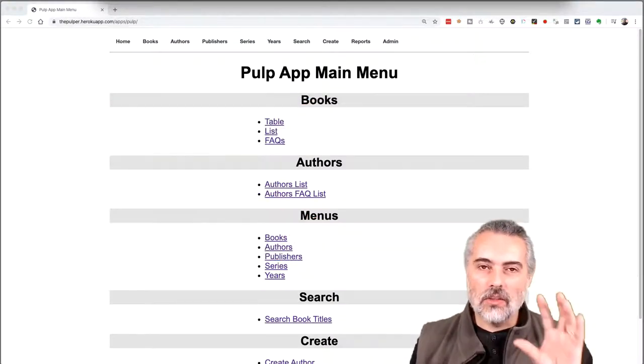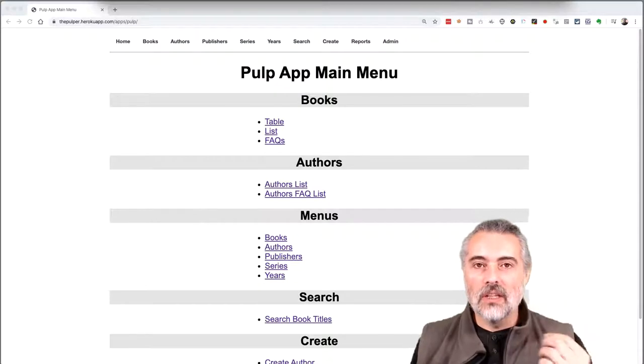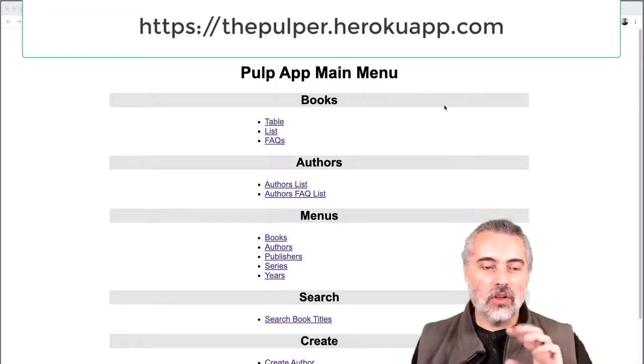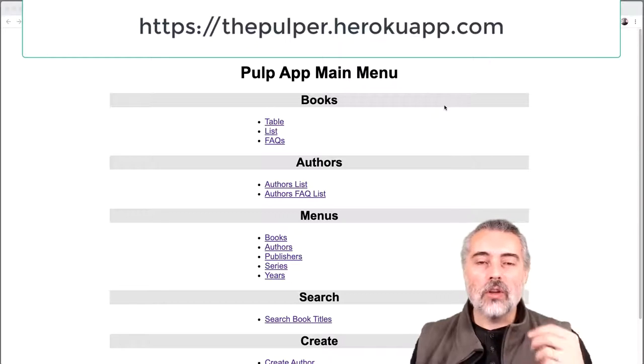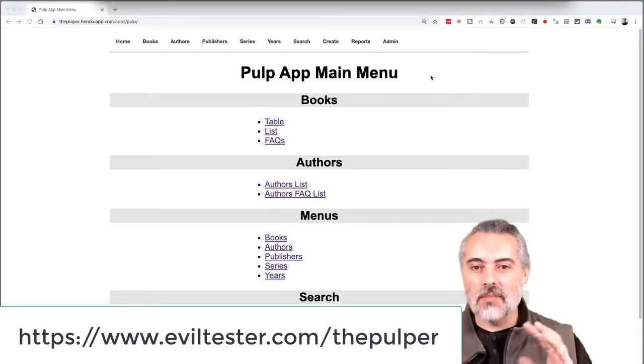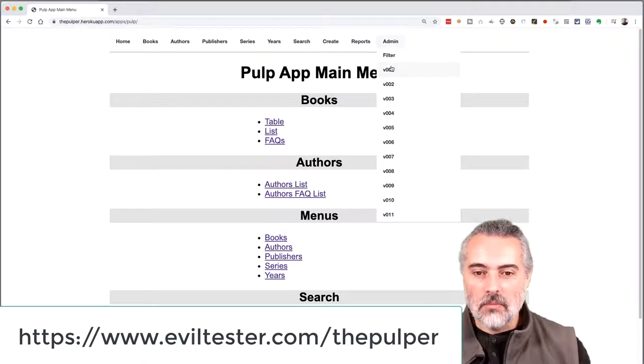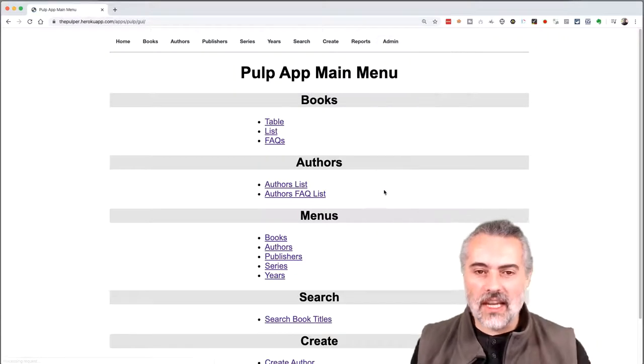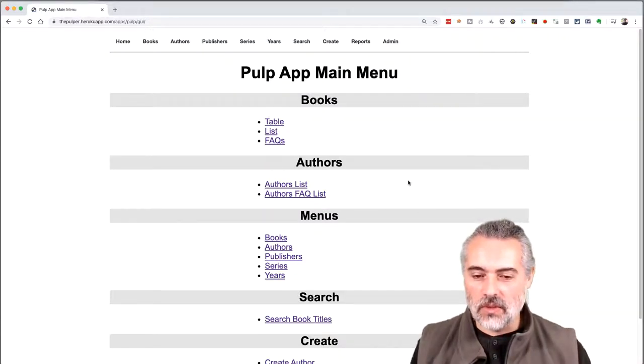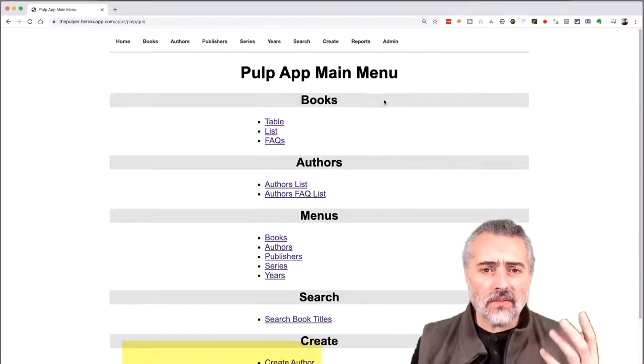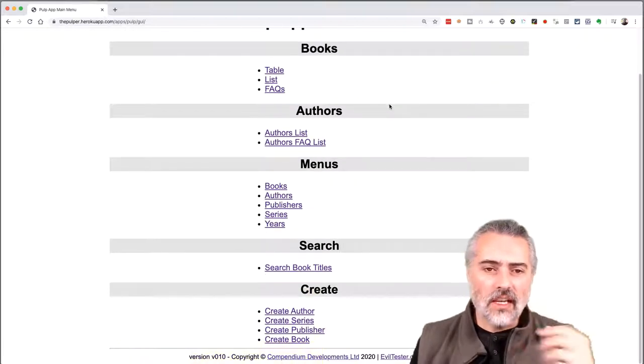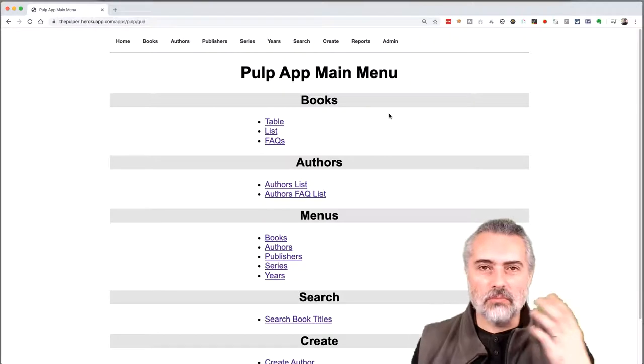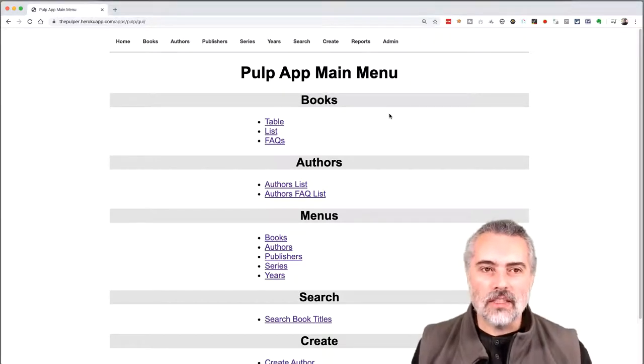So I'm going to illustrate this with an example using the pulper. The pulper you can find on pulper.herokuapp.com, or you can download it yourself from GitHub. It's a test app. The test app contains multiple versions of the application. I'm going to use version 10 for this. I can switch to version 10. Now I'm using version 10, which we can see in the footer there.